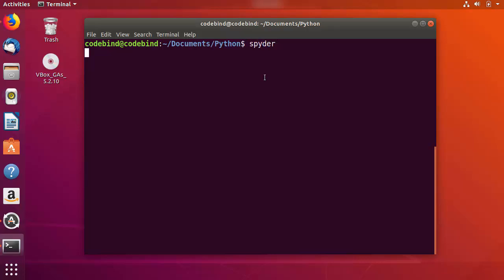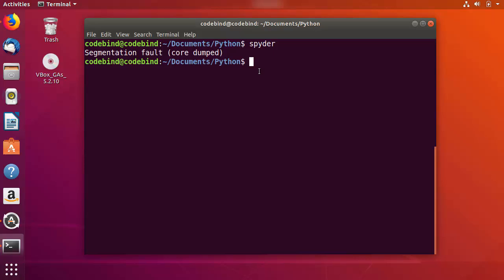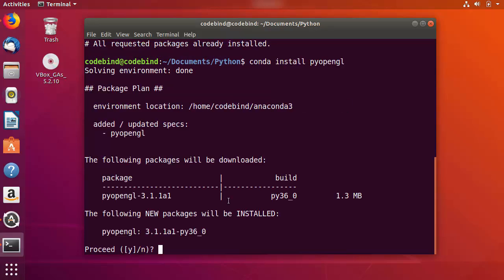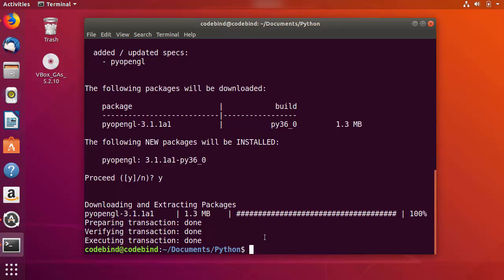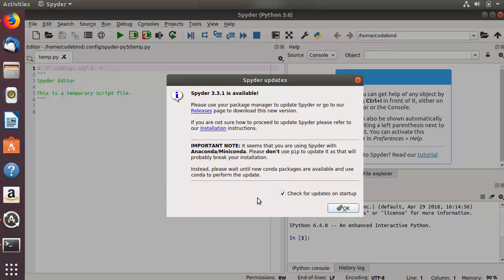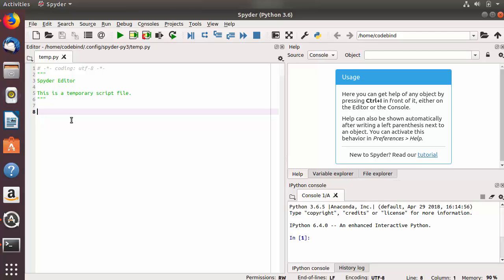Now I want to start Spyder IDE using the terminal. Just write spyder and press Enter. If you see a segmentation fault or any other error, you can first update Spyder using conda by writing conda update spyder and pressing Enter. You can also run conda install pyopengl and press Enter. Press Y to proceed, and once the command is successful, run the spyder command again.